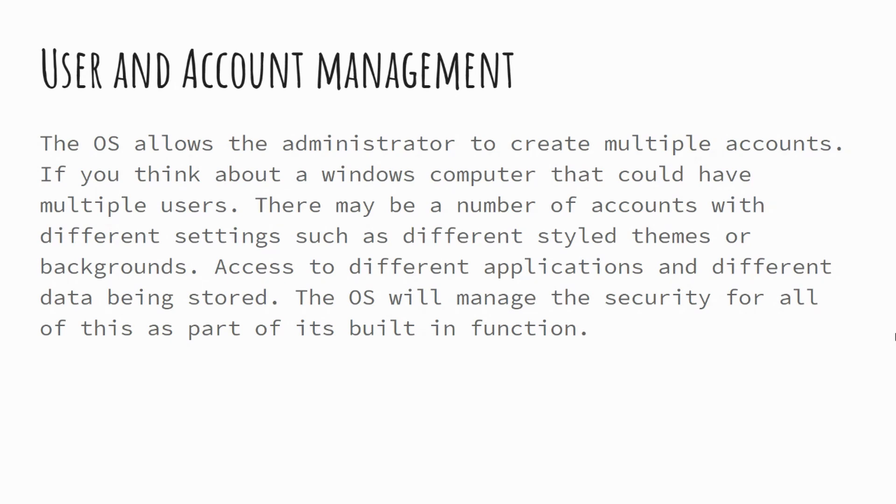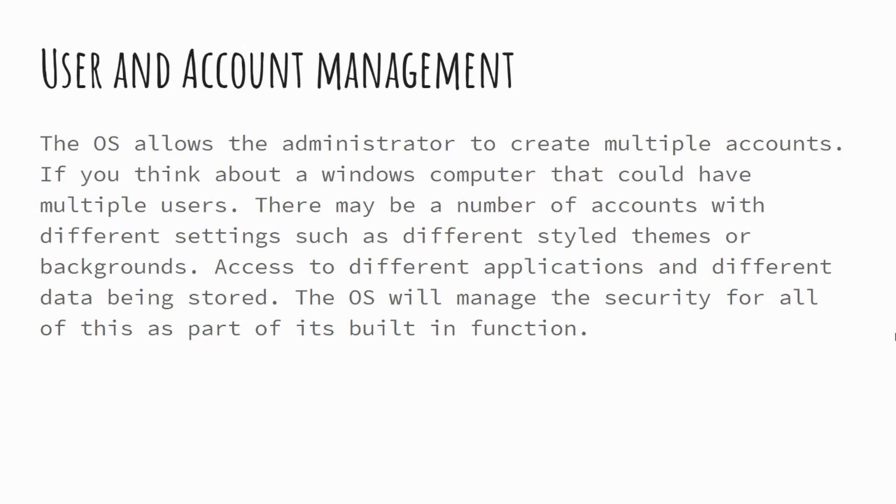Different themes, different colors, graphics. However, equally, they'll have their own data so different information, different usernames and passwords stored in those web browsers. You might find they also have different access levels.